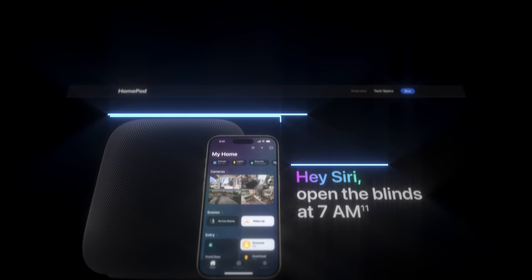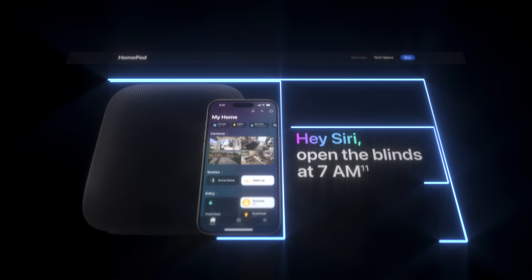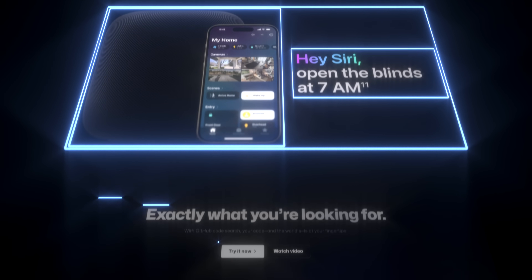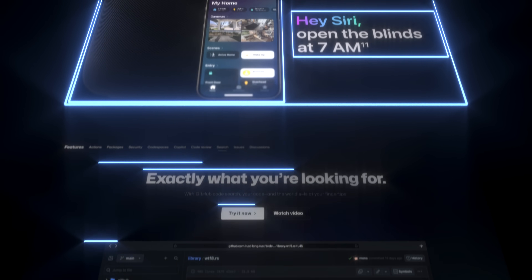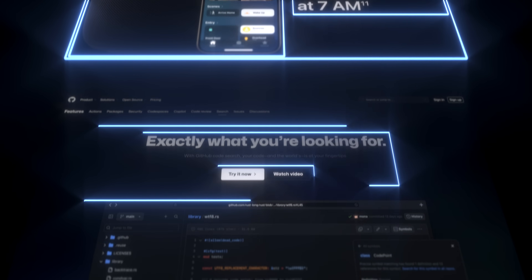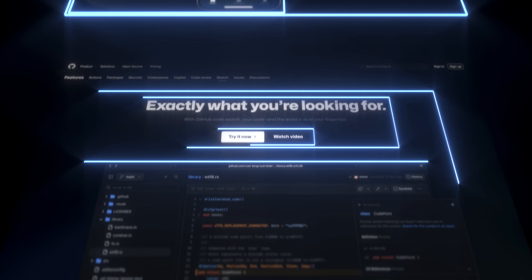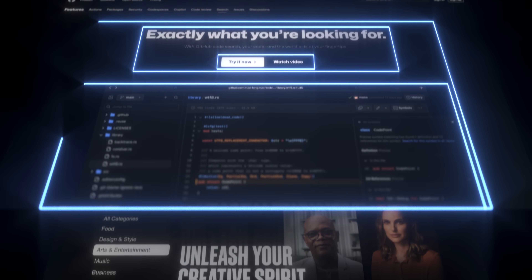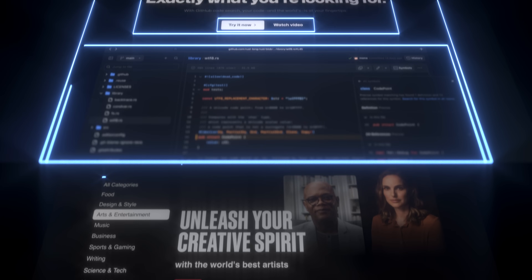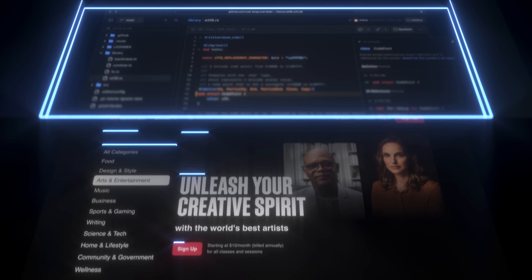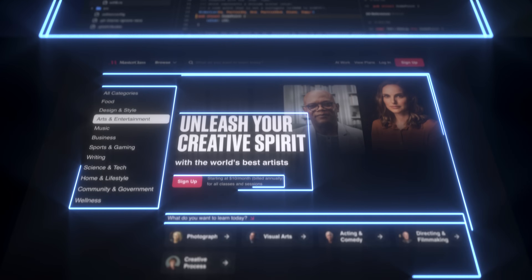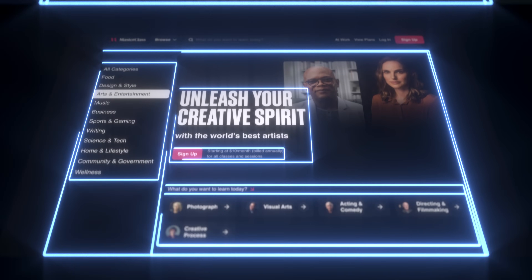Flexbox. Flexible box magic. It goes by many names, but whatever you call it, it's an extremely powerful layout property when it comes to creating common responsive layouts, and it's become an industry standard across the web.